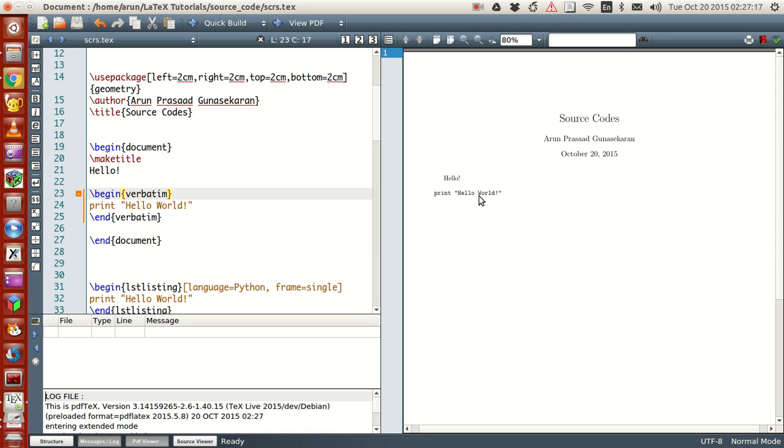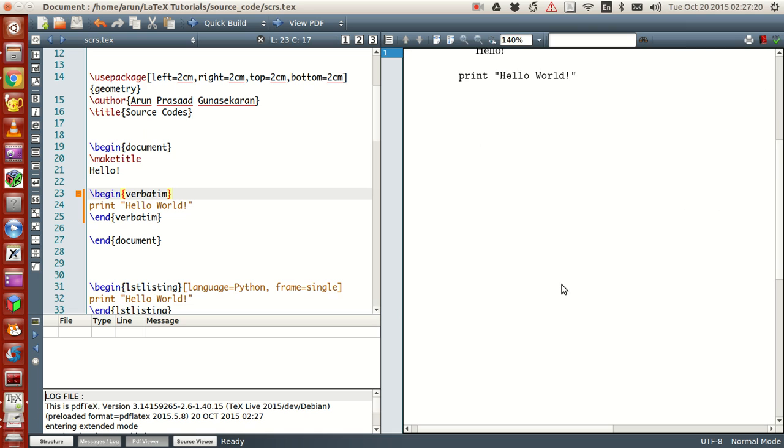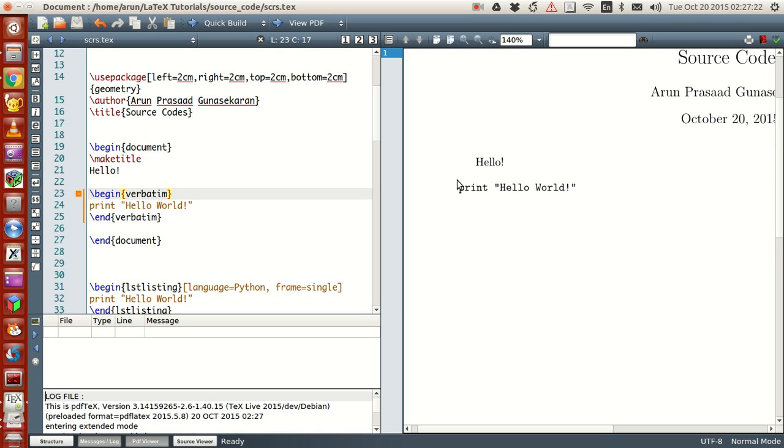If I can just zoom it up for you. If you see clearly, the font that has been used over here, and the font that has been used over here, are quite entirely different. And if you see, this looks more like a computer typed content.